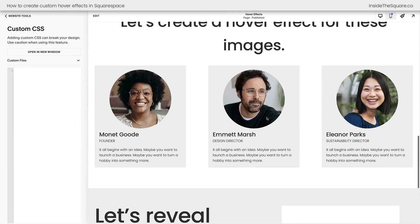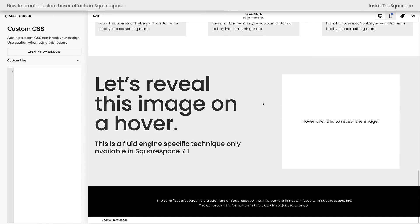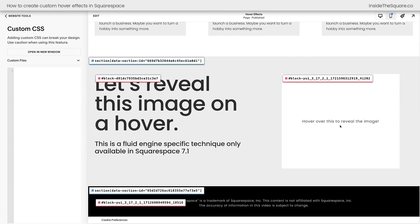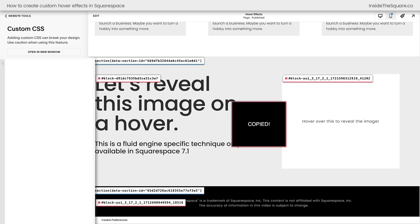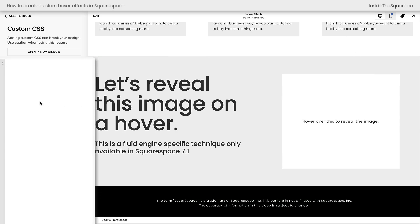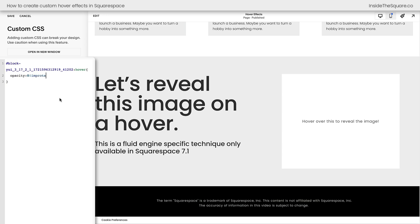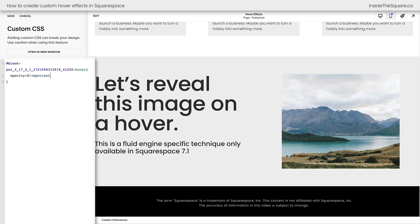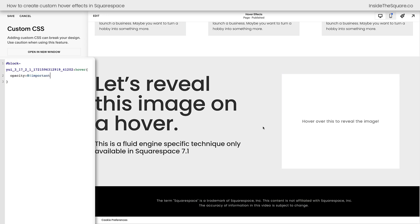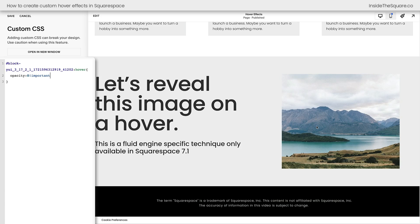And now if we scroll down to where we were before, there we go. Let's grab the block ID for this text block. It's the top layer. So it's going to be the top block ID showing up in this code here. I'll click on that, toggle the extension off. Let's add that here. And we're going to say on a hover state, make the opacity of this text block zero important. Spelled correctly. There we go. Now when I hover over it, it instantly disappears and we can see the image underneath.